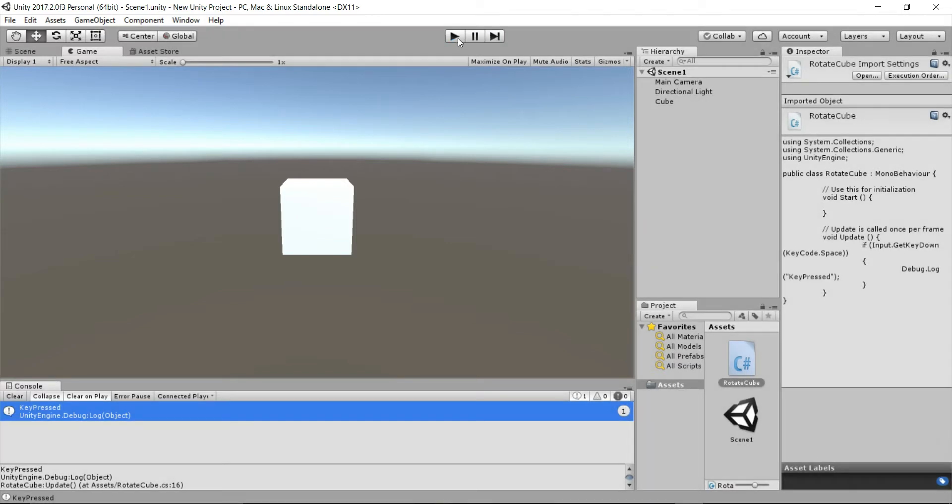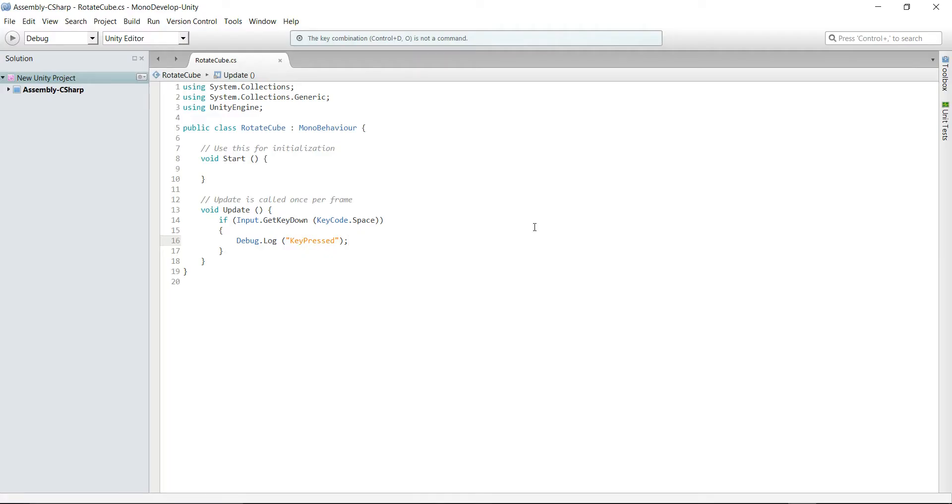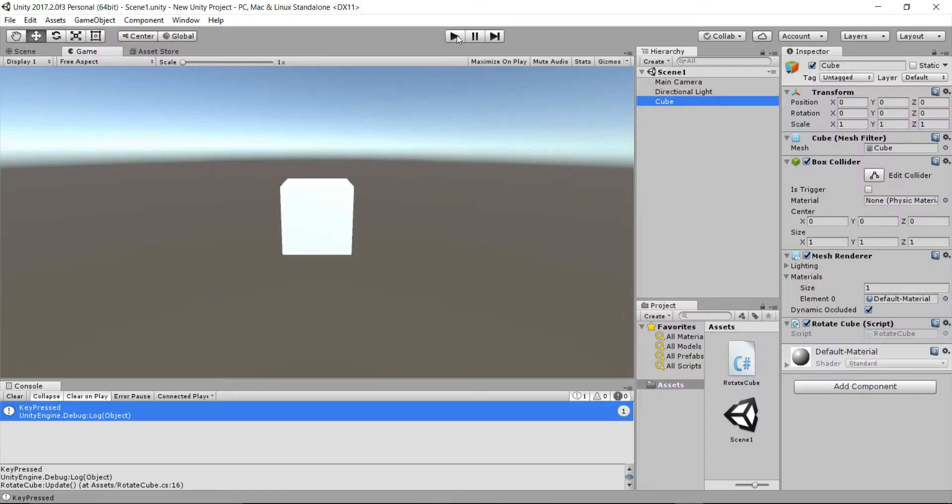Now instead of using GetKeyDown we will use GetKey function and pass it the space KeyCode. The rest of the code remains same. Save the script, return to Unity and hit play.